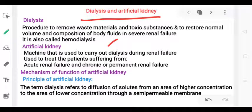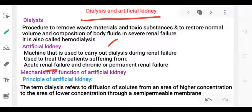The artificial kidney is nothing but a machine used to carry out dialysis. This procedure is used for patients with acute renal failure as well as chronic or permanent renal failure, who will undergo hemodialysis.